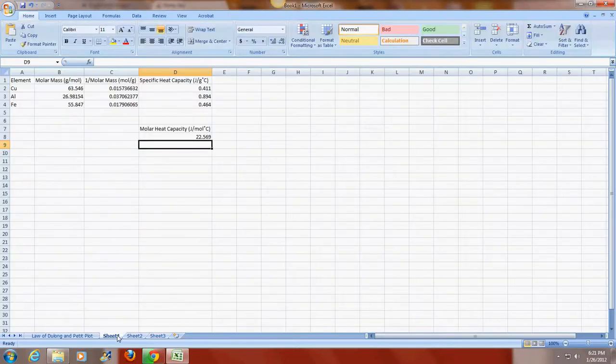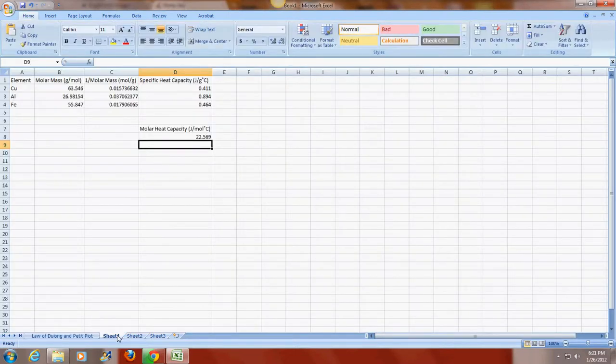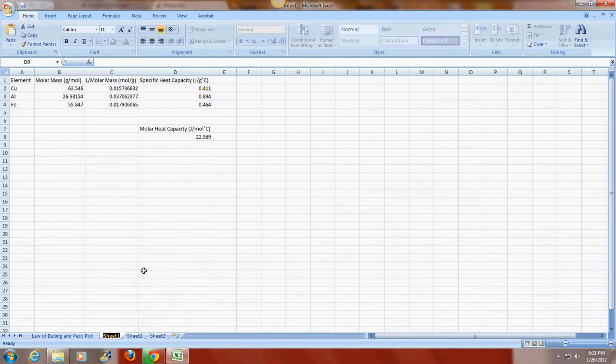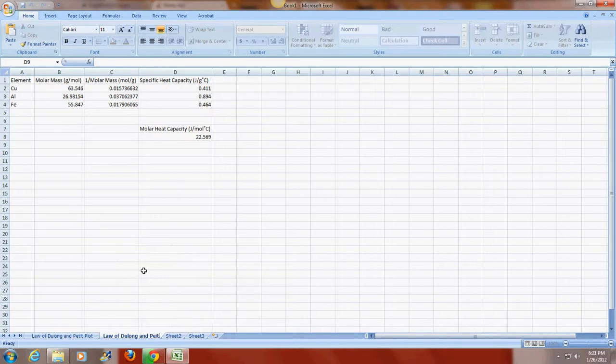I'm going to go back to the sheet which has my data. And I'm also going to rename this in the same way as Law of Dulong and Petit data.